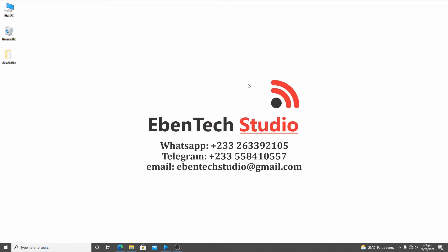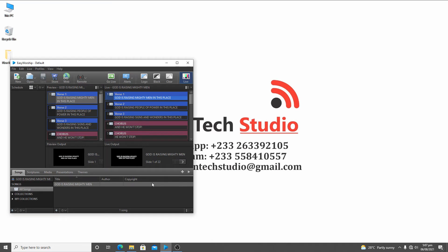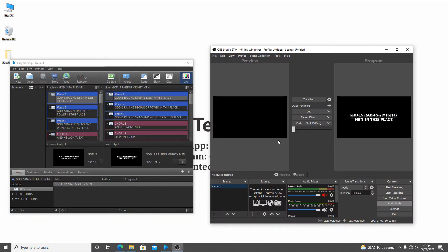So now what we are going to do: first of all, you need to download EasyWorship 7, or if you are using an existing EasyWorship, it could be EasyWorship 6. I've used EasyWorship 7 for this demonstration. This is a demo version, so it will have a watermark unless you purchase a license from their website. So let's also download OBS — I've already downloaded and installed it.